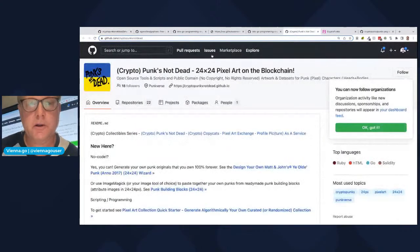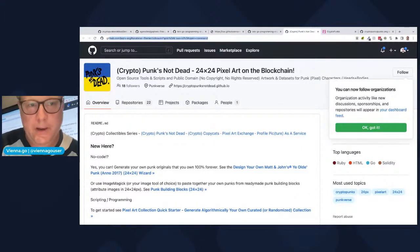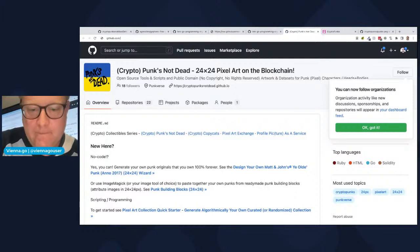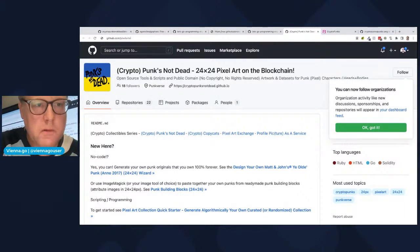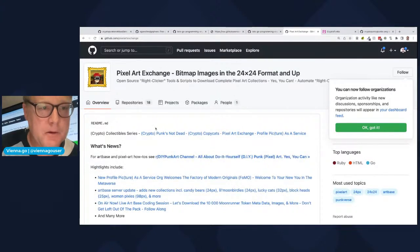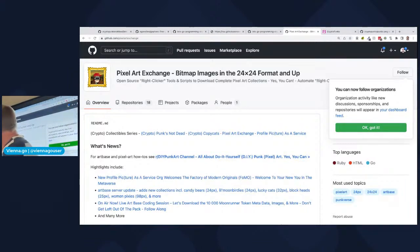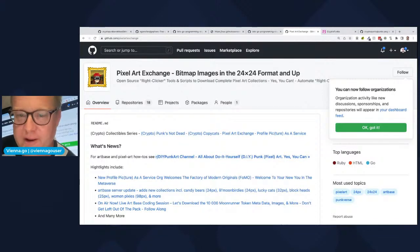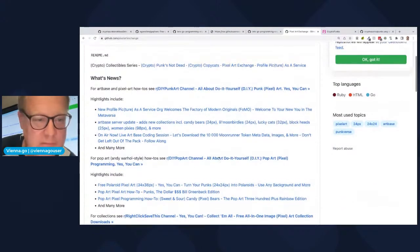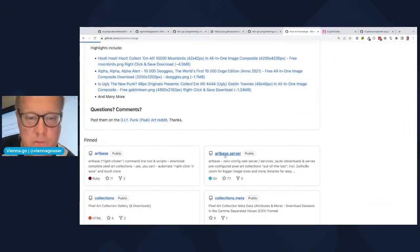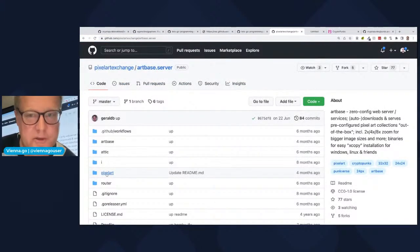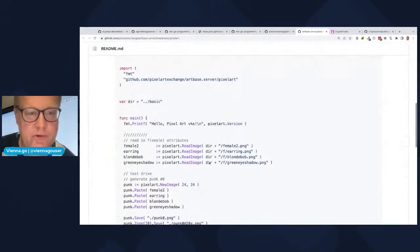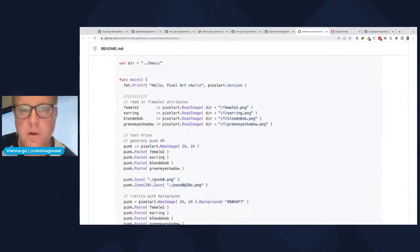To wrap up: the pixel art package is part of the art-based server microservice on GitHub (Pixel Art Exchange). There's also the 'right click and save' tool — a joke name for the art-base backup tool — which automates downloading crypto art collections and generates composites. The Mona Lisa with a VR metaverse glass is a never-before-seen unsold piece. The source code for both the pixel art package and the art-based server is on GitHub.